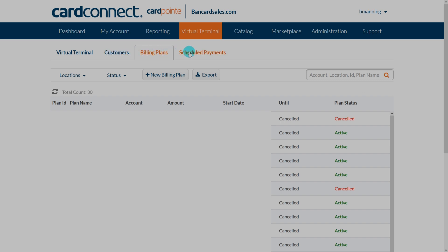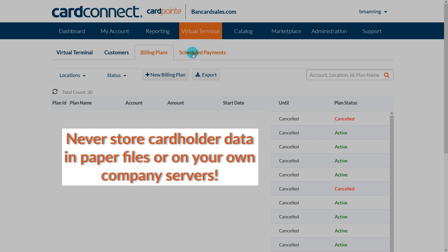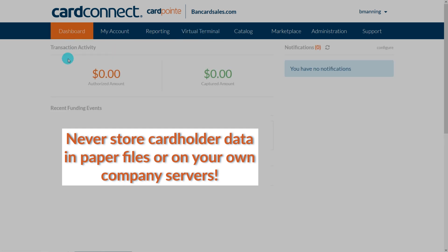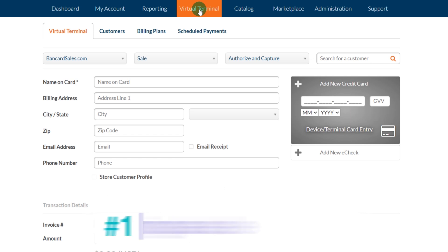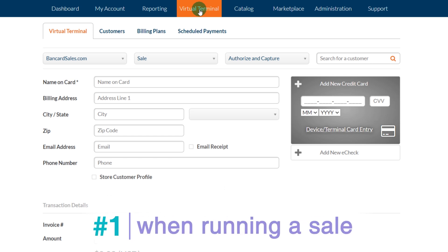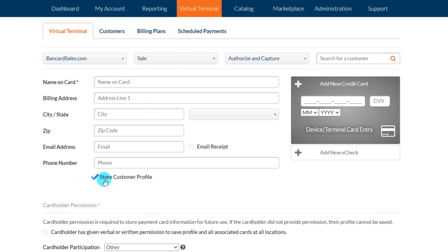Once the profile is saved you can use it to run single charges and to initiate billing plans. This Cardpoint tutorial complements the billing plans tutorial, so if you haven't seen that video yet be sure to check the links in the description. There are three main ways to store a credit card on file within the main Cardpoint interface and the various software products by Cardpoint. Number one is to run a transaction on the virtual terminal or the mobile app and save the customer profile at the time of the sale.